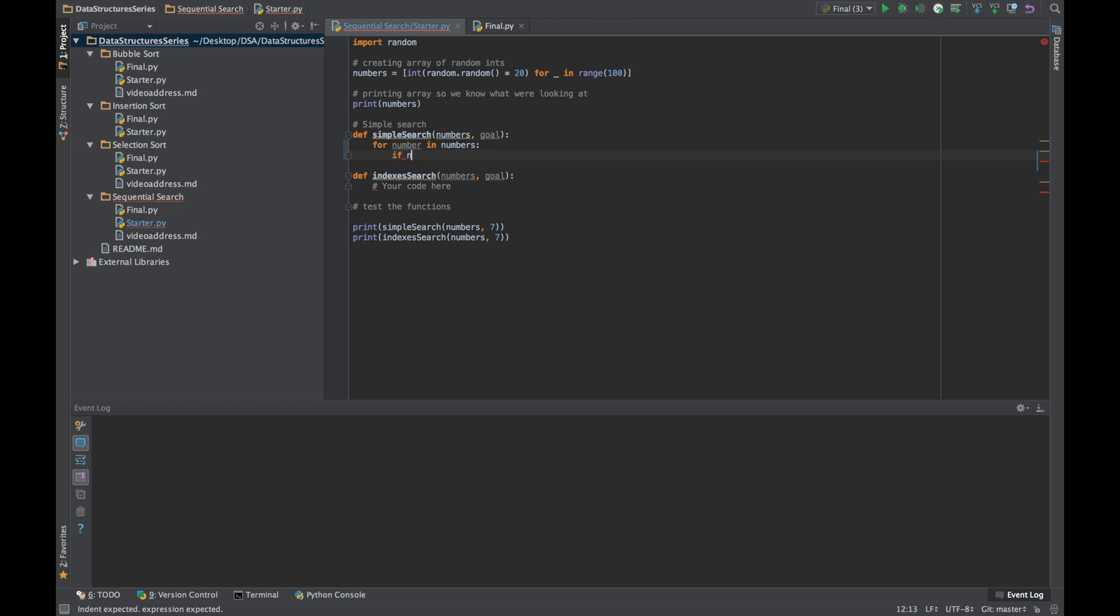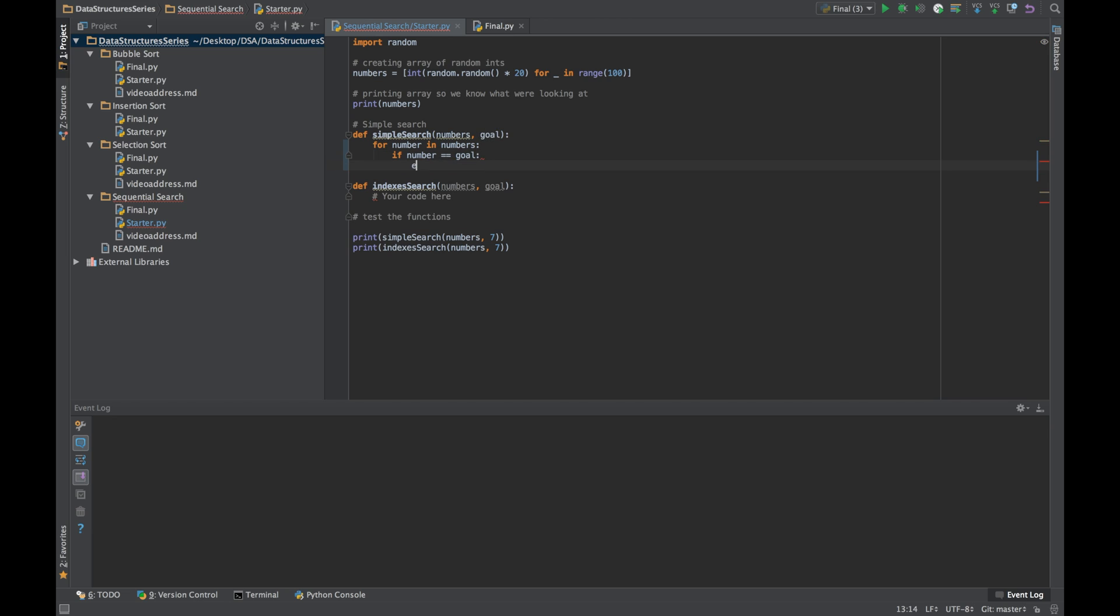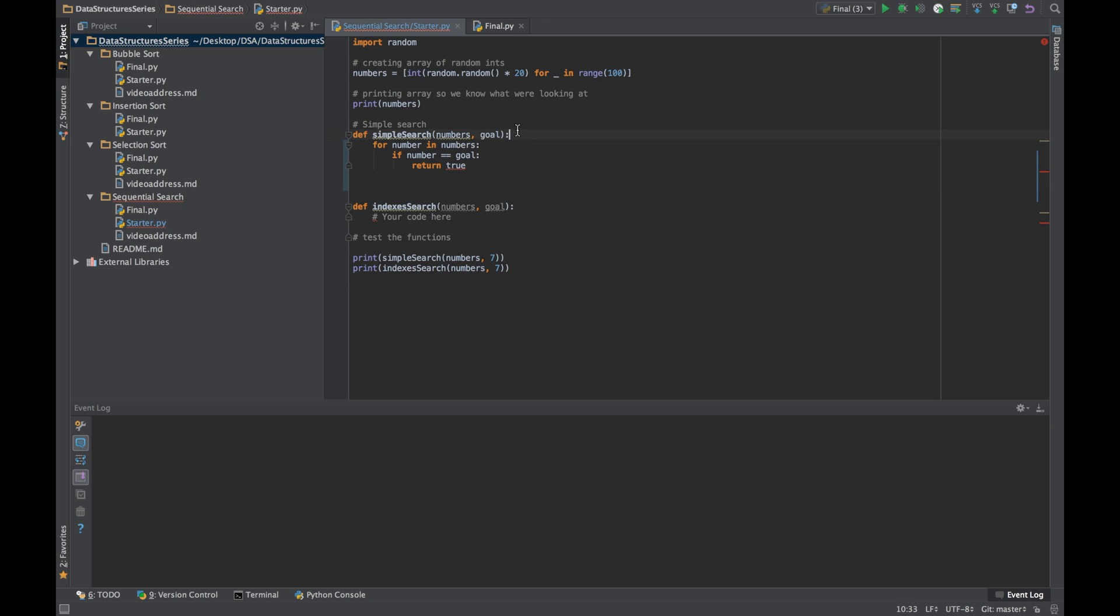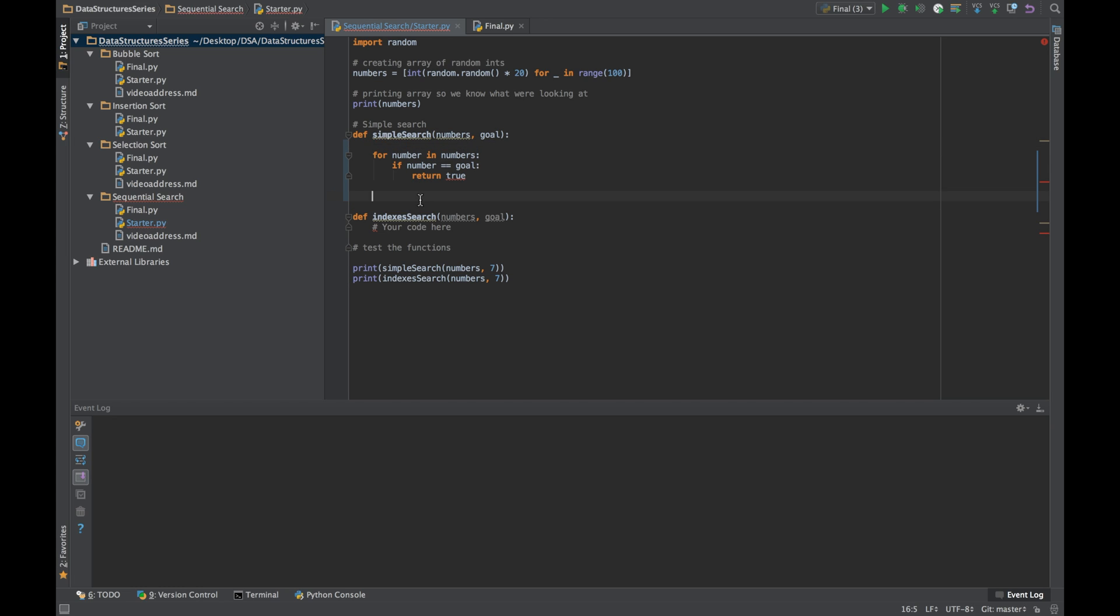Now if number, the number we're currently at, is equal to our goal number, we're going to return true. If we pass all the way through these numbers without finding that goal number, we'll exit that list and return false.